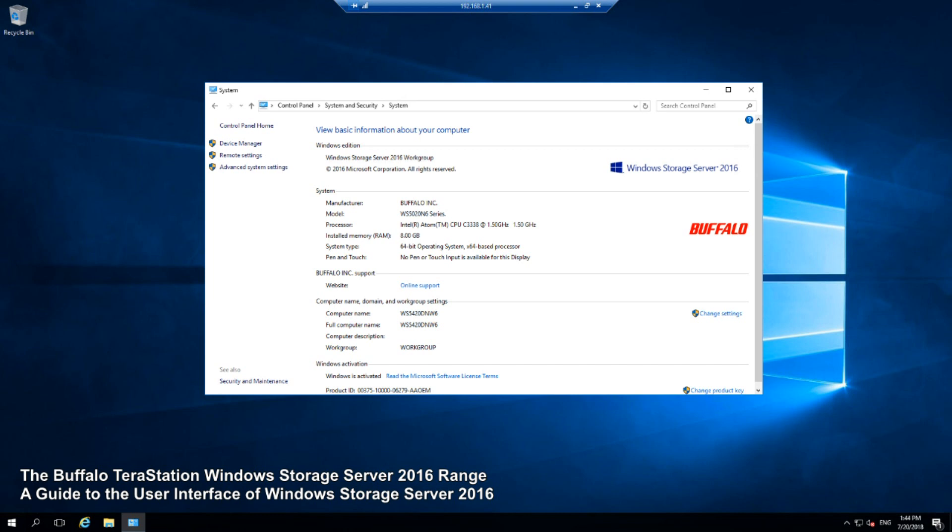I'm going to break this video into two parts. The first part will look at the Windows components of Windows Storage Server and what's on offer to you. The second thing I'm going to show you, possibly in the next video, will be the Buffalo components and what extra Buffalo has included with this Windows Storage Server 2016 license.